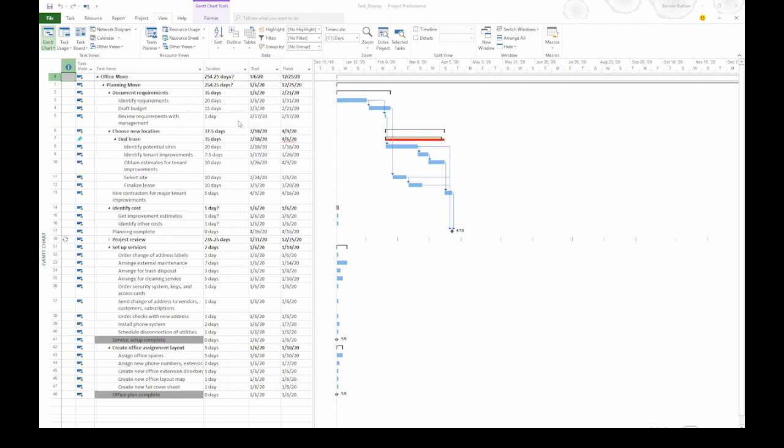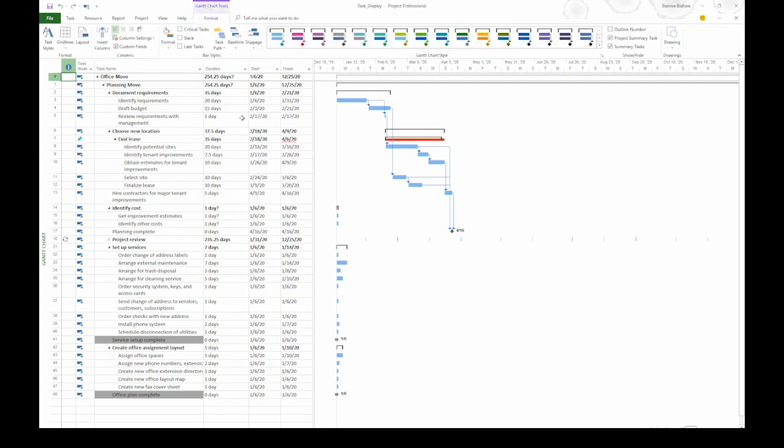So here we're looking at a project using the Gantt chart view. If you want to format how this view looks, go to the Format tab on the ribbon. The Format tab is a context sensitive tab. So when you're looking at the Gantt chart, it has features for formatting a Gantt chart view.